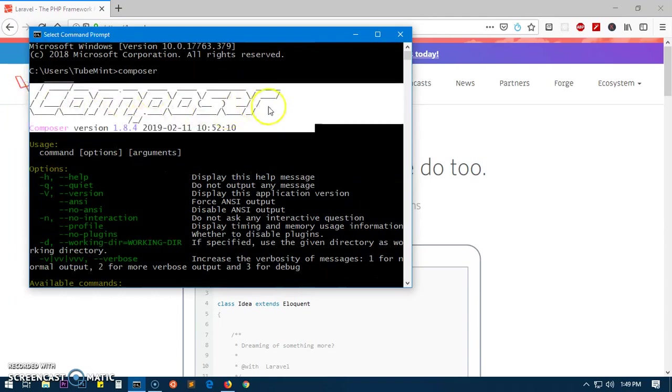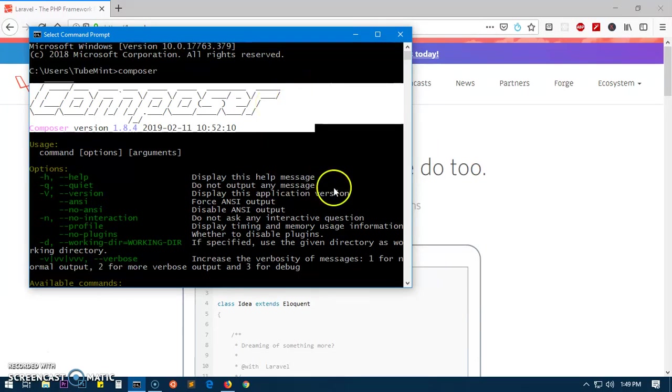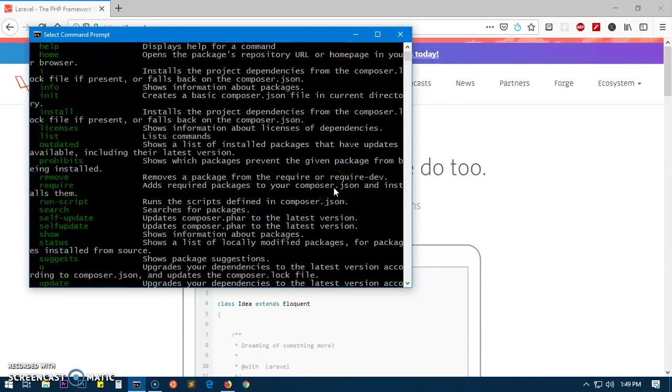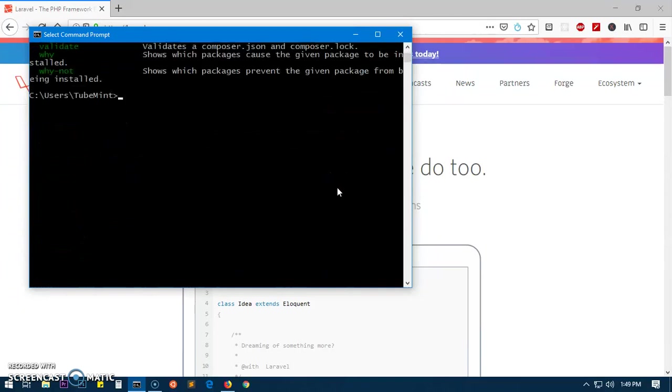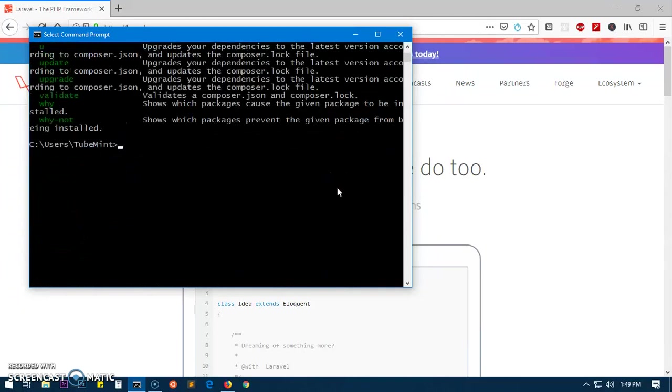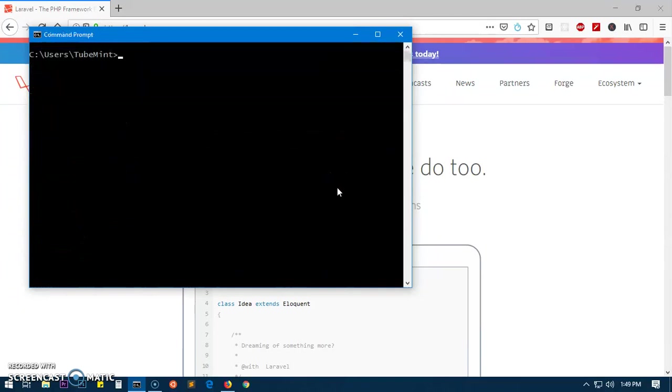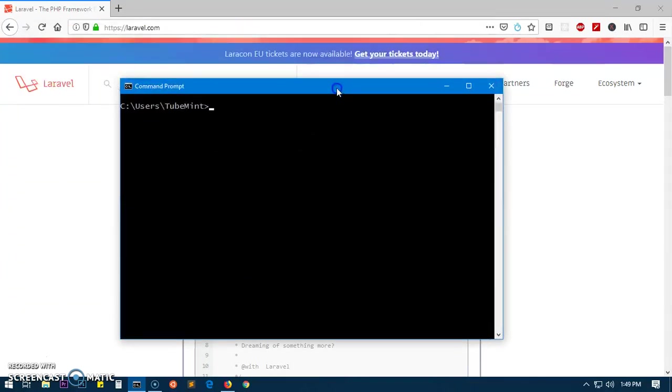This is Composer, the PHP package manager. So you need to have Composer installed on your system in order to install it easily. Let's go ahead and clear everything.